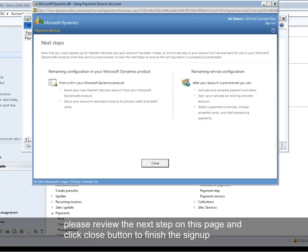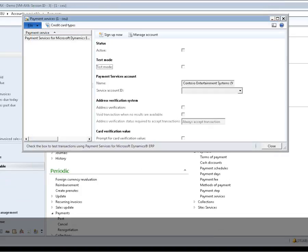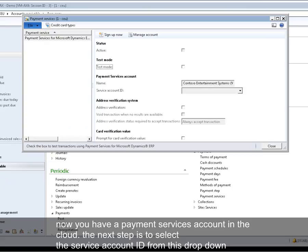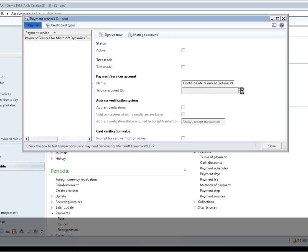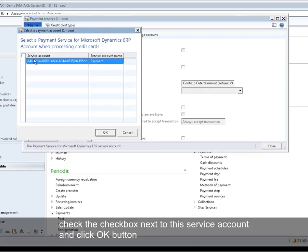Click the Sign Up button to sign up. Please review the next steps on this page and click the Close button to finish the sign-up. Now you have a payment services account in the cloud. The next step is to select the services account ID from the dropdown, then check the checkbox next to this service account and click OK.